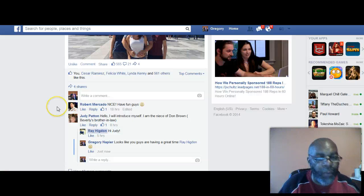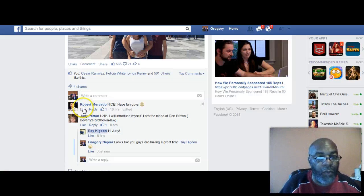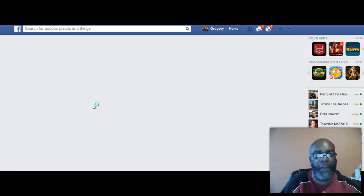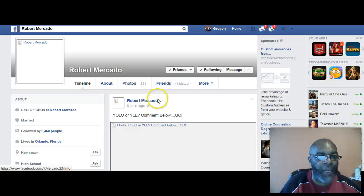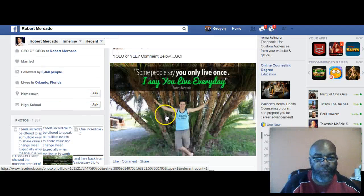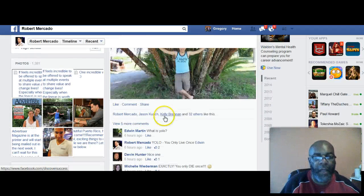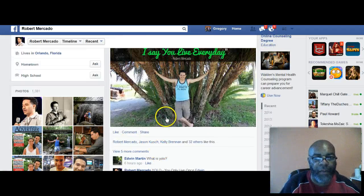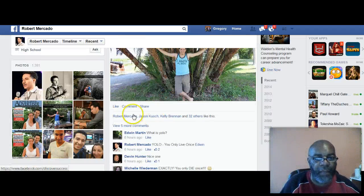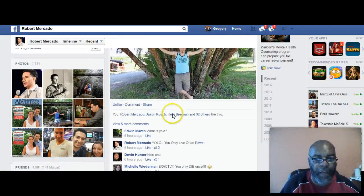And then if you want to engage with another person, all you do is you like that and go over to that person's page. Now you're going to be engaging on this person's page. You say: 'Robert, I see you doing a lot of amazing things down there in Florida.' Bam.